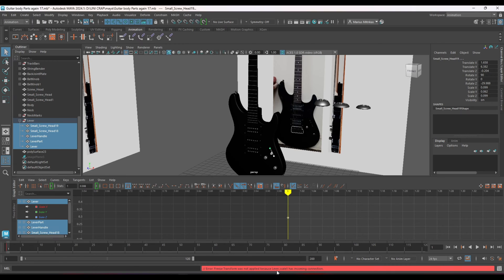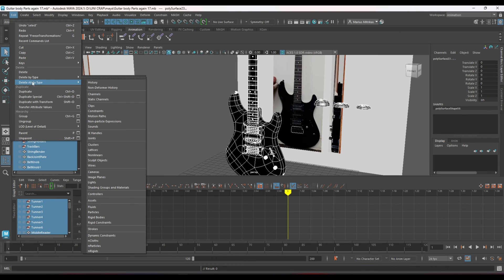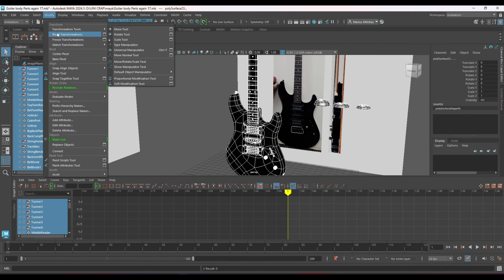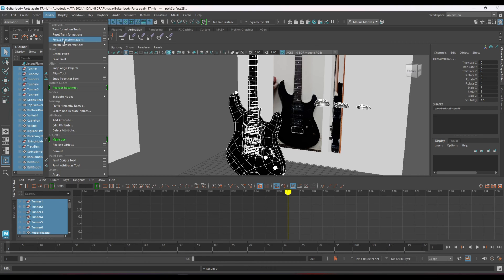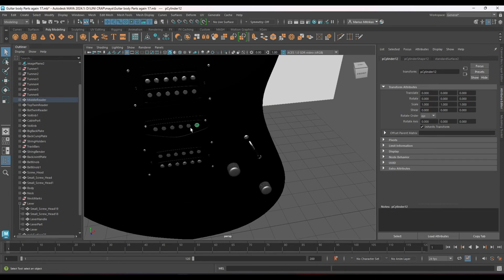Again it will show which item it is that is not fixed. Animation frame is still there so I'm just going to delete that, delete all types of history and modify freeze transforms and that's it.